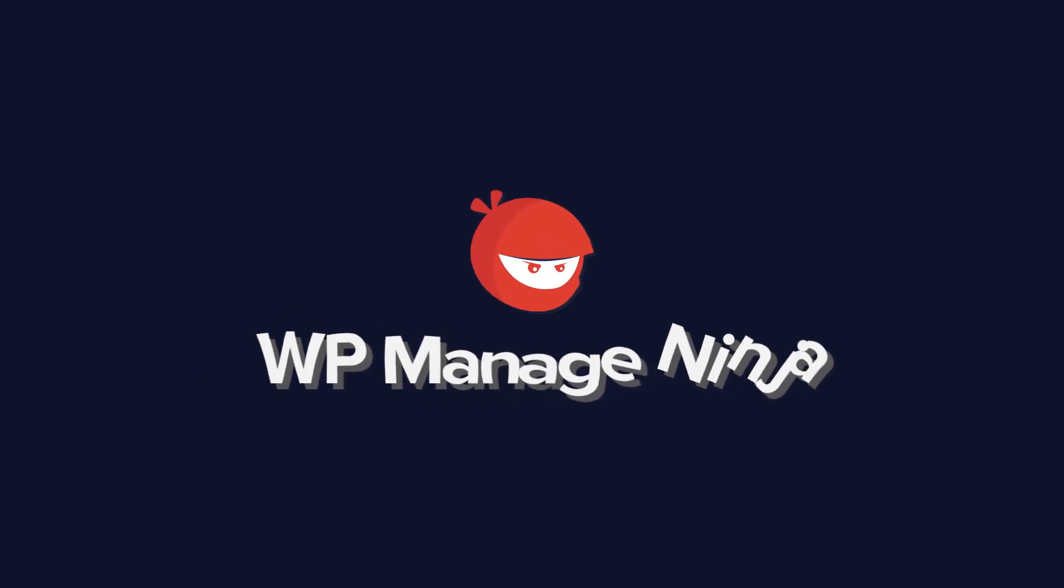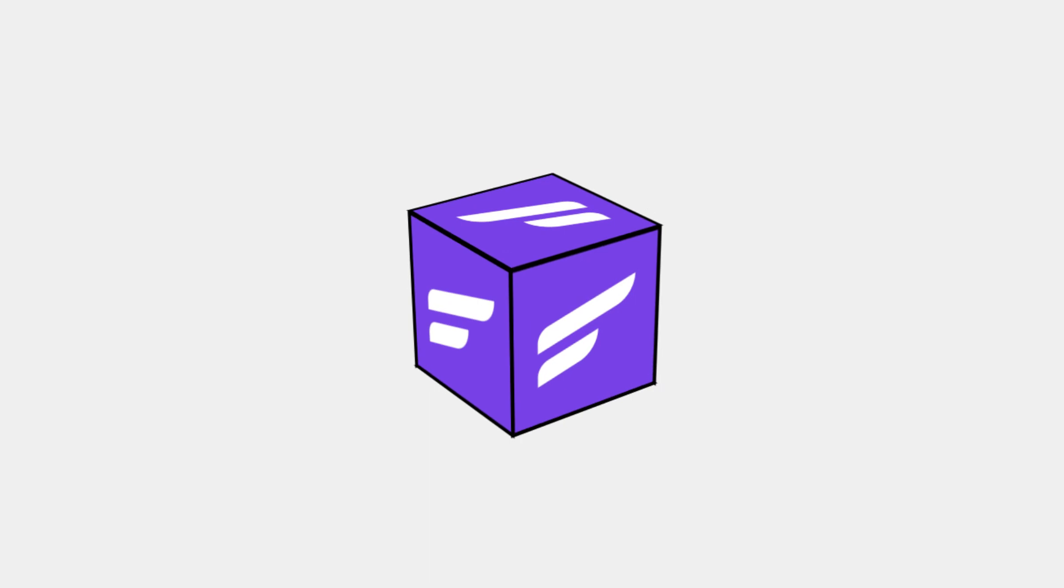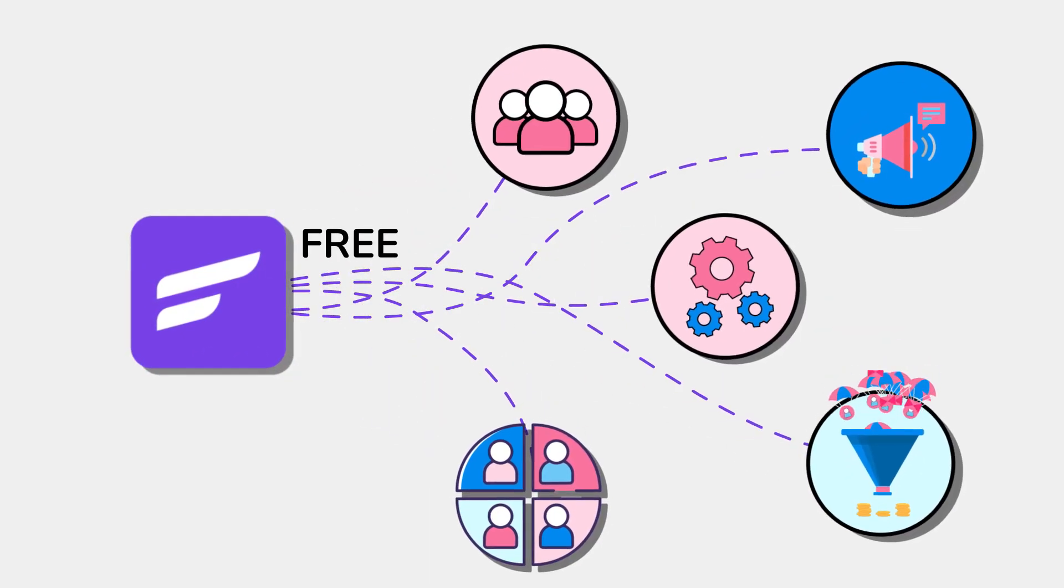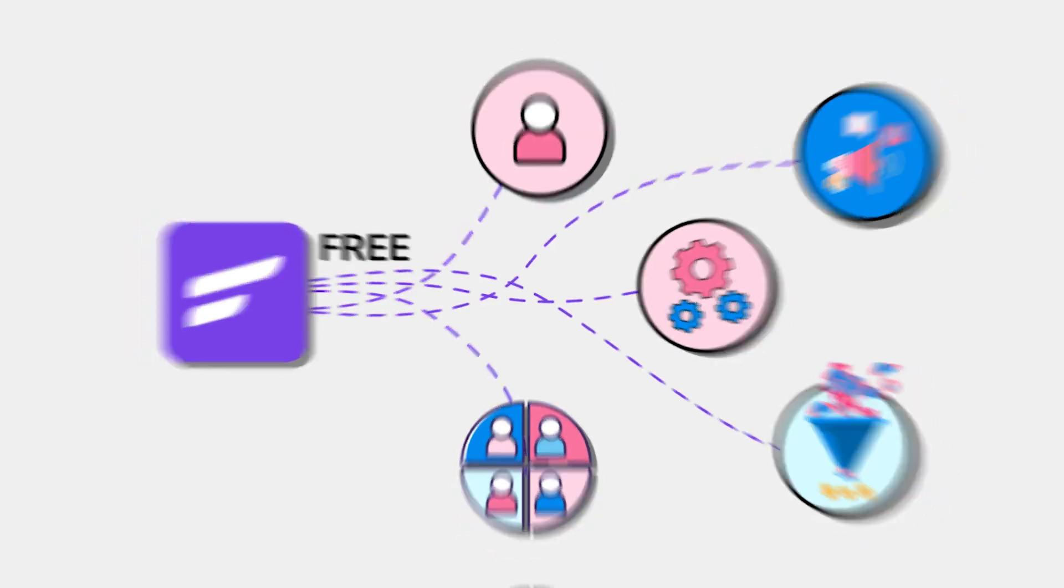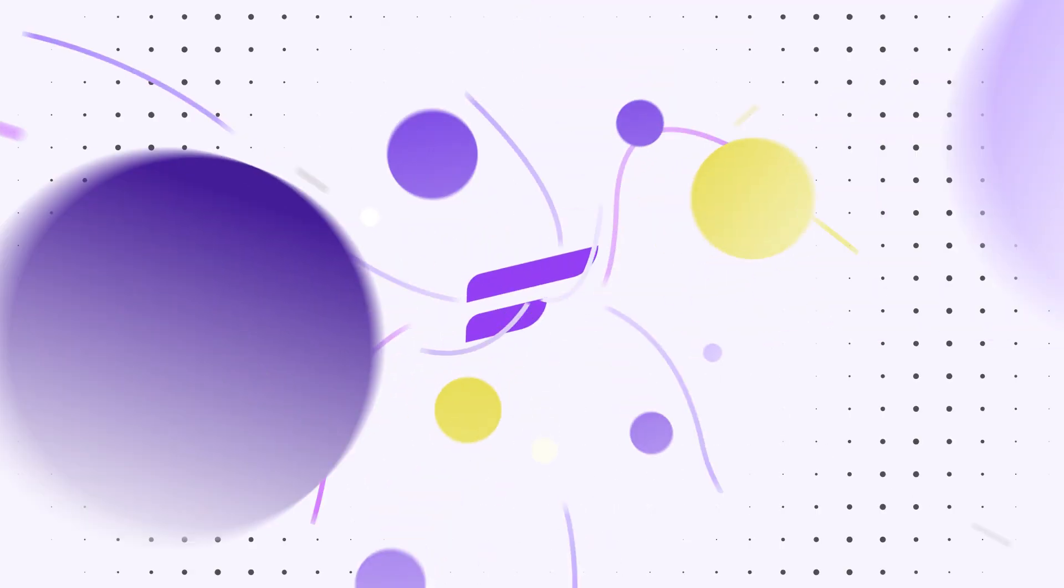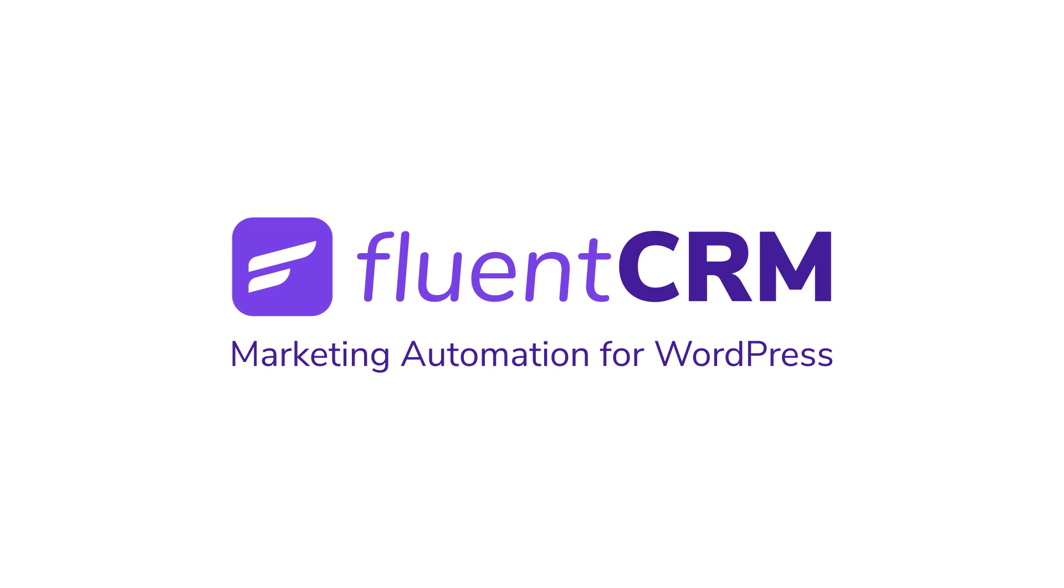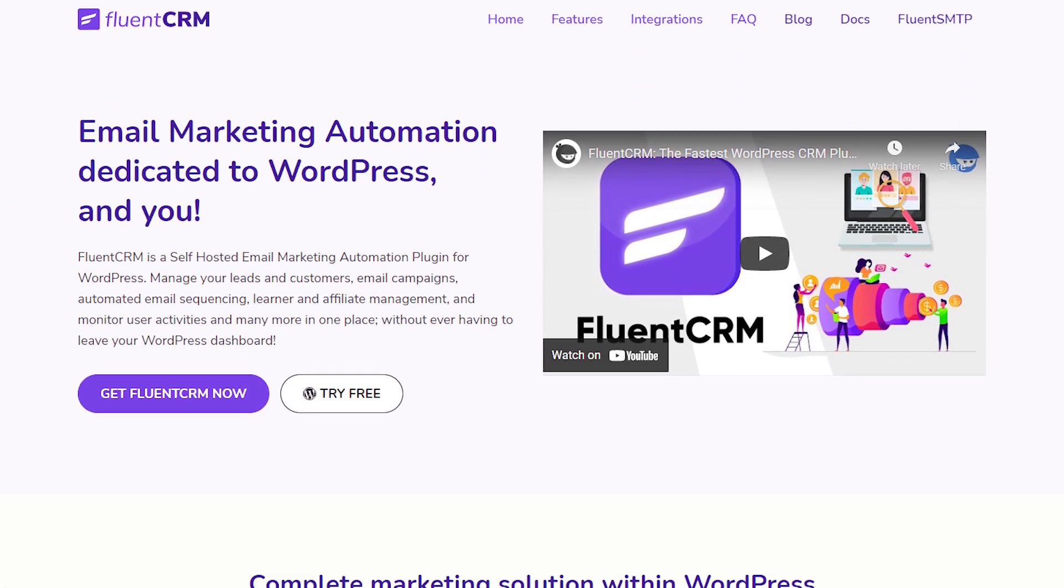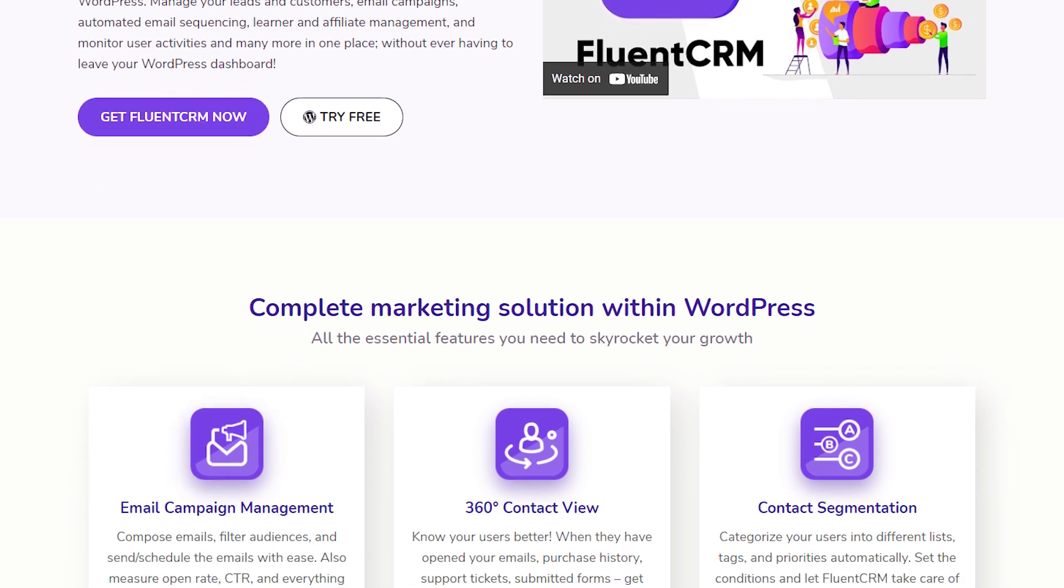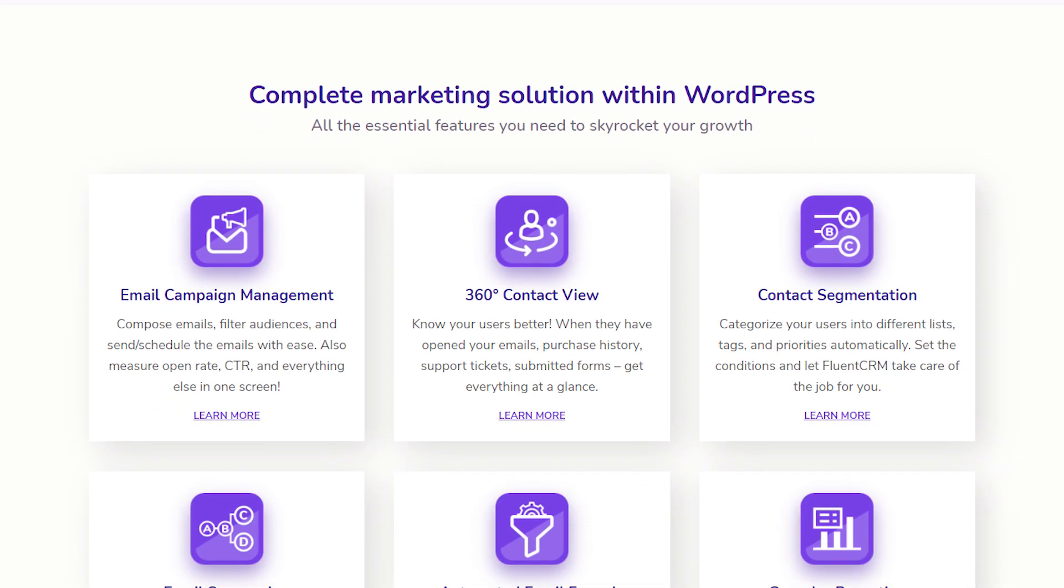Hello and welcome back to WP Manage Ninja. This video is all about FluentCRM's free features and how you can make the most out of the plugin without even going for the premium version. First off, what is FluentCRM? FluentCRM is an email marketing automation plugin for WordPress that lets you automate your email campaigns and user management. Even in the free version, you get a ton of features that you won't find even in premium SaaS platforms. So, let's jump right in.